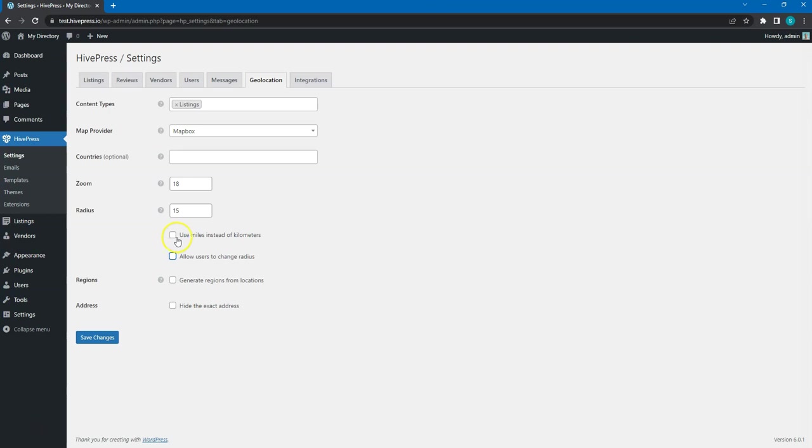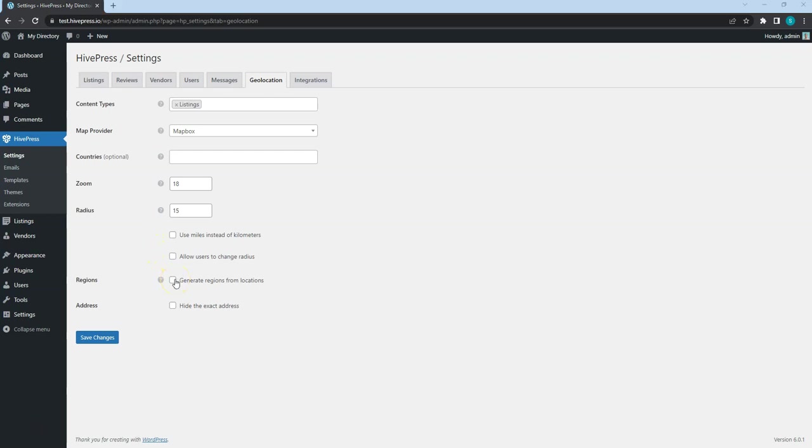Also, check this option if your country uses miles instead of kilometers for measuring distances. If you want to create a page for each region, you can check this option too. By default, the location search is based on the radius.